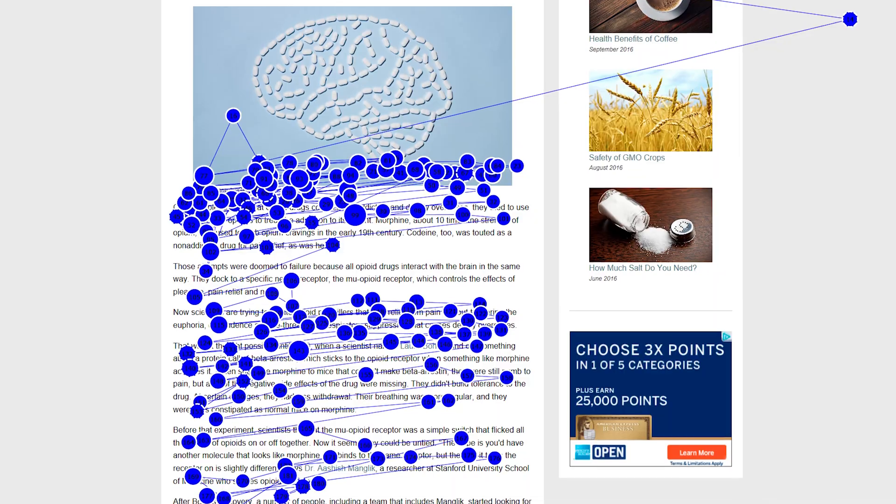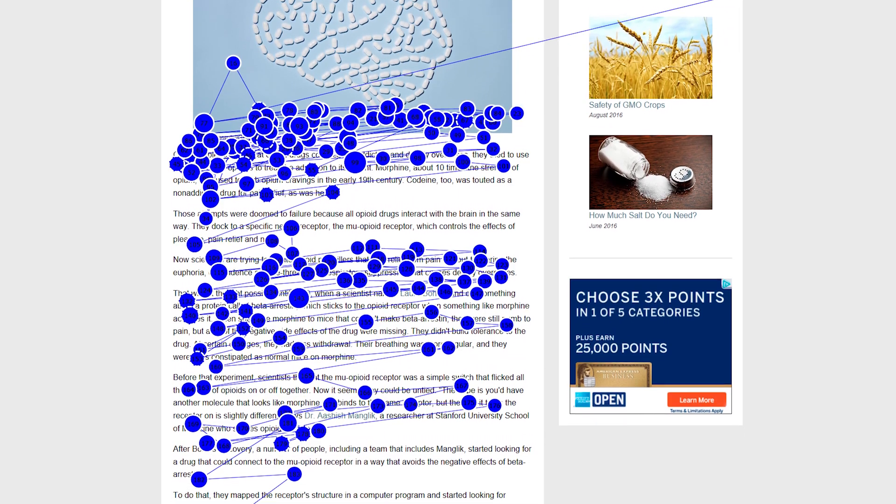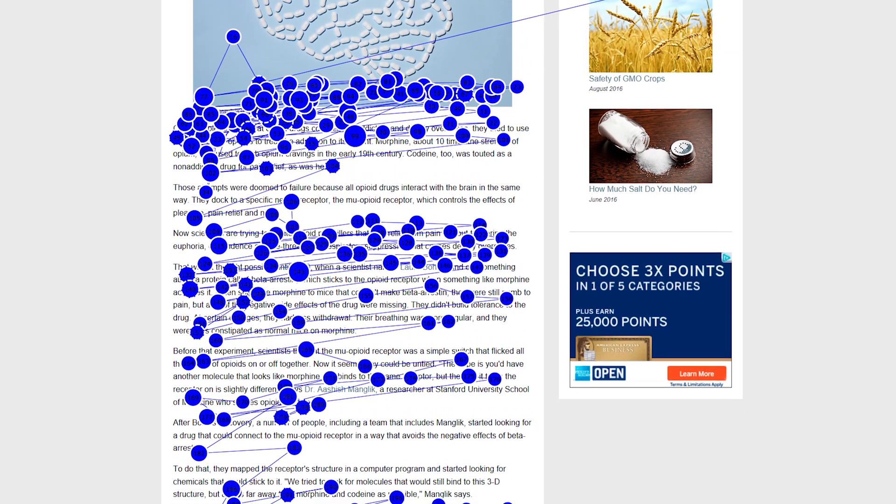Page layout also plays a major role in whether people scan in the F-pattern. If we present a wall of text to users that has no formatting and isn't written for the web, they're going to find their own path through that text.